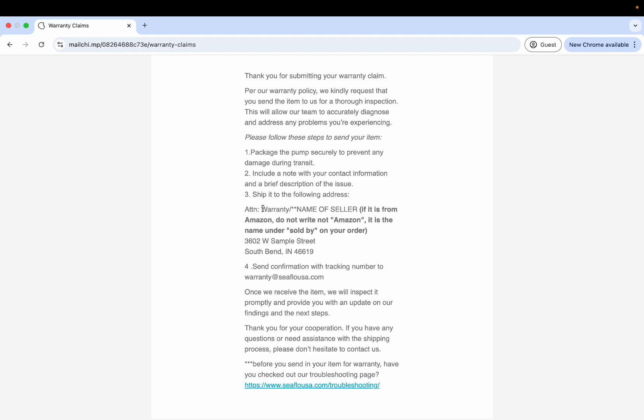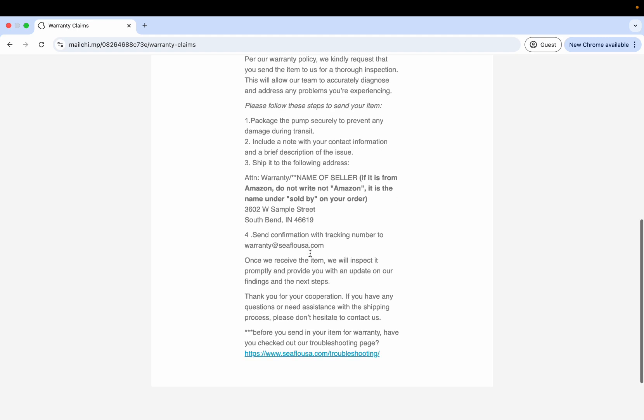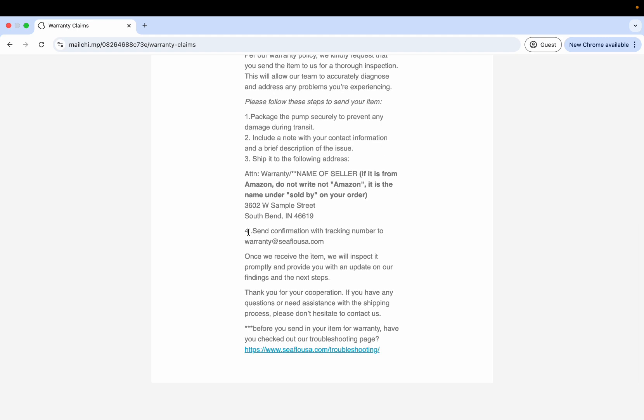And three, ship it to the following address. Here's where you're going to put attention warranty and the name of seller. Again, if this is bought off of Amazon and your seller is Seaflo Direct, just simply write Seaflo Direct here. If it was bought off of Seaflo Direct's website, you could put Seaflo Direct here. Anything that your seller is, if you bought it from Home Depot, you could put that here. Then the address itself right underneath it: 3602 West Sample Street, South Bend, Indiana 46619.